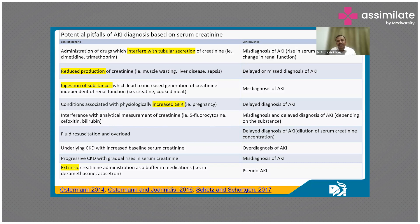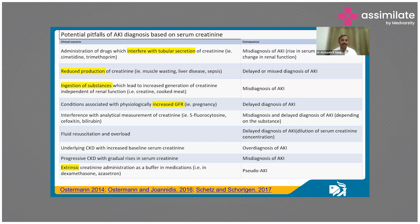Fluid resuscitation is another confounder — since we measure creatinine as a concentration in milligrams per deciliter, giving more fluid to a patient will dilute the serum creatinine and cause you to miss a true rise. If there is underlying CKD with an increased baseline serum creatinine, you would overdiagnose AKI. The same is the case with extrinsic creatinine administration, for example as a buffer in medications like dexamethasone.